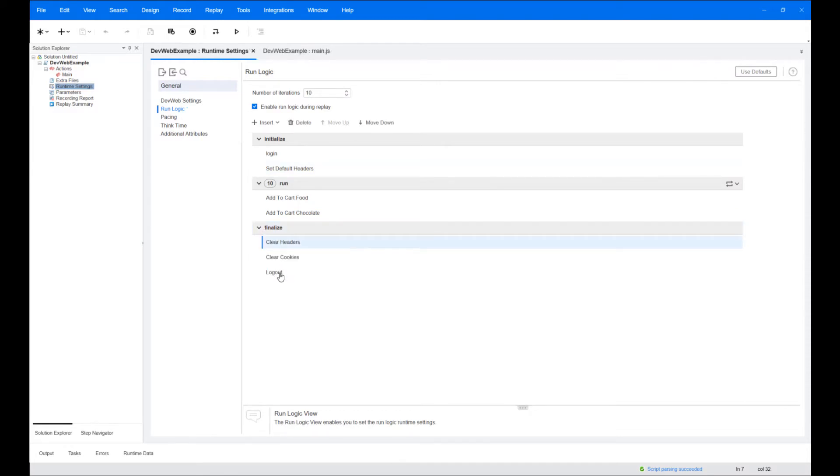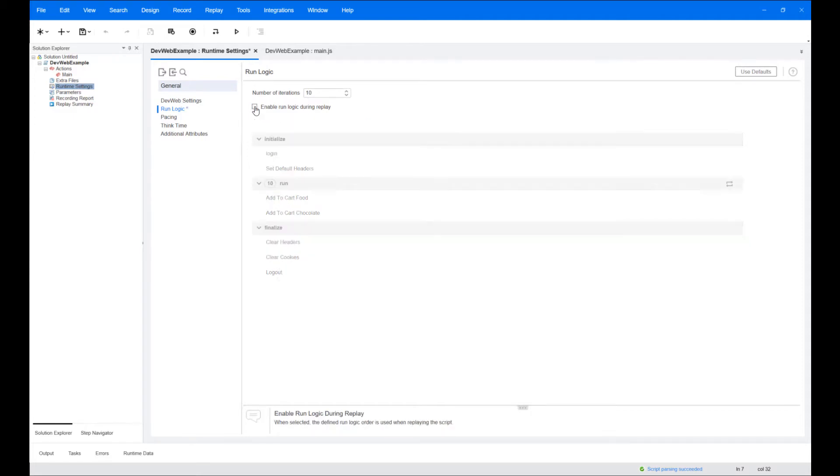When the 'enable run logic during replay' option is selected, the defined run logic order will be used when replaying the script.